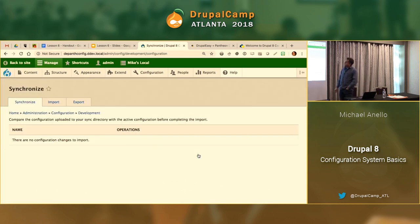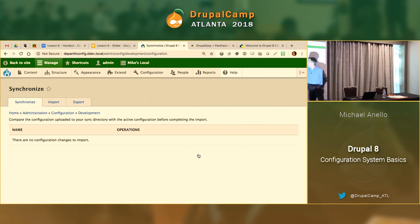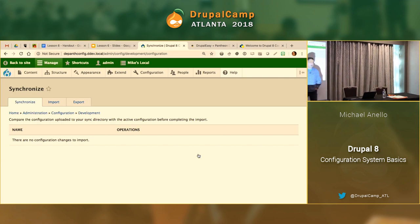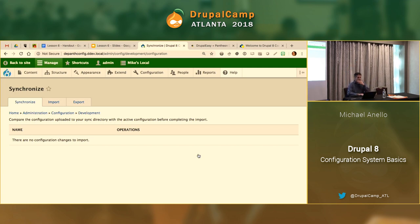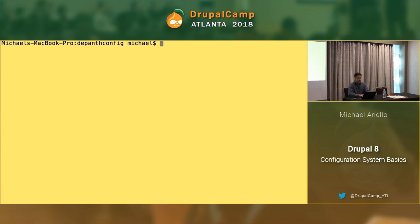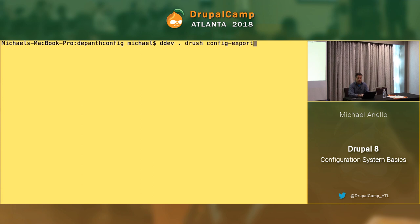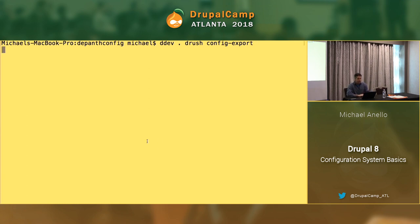There's this configuration synchronization page — we're going to visit this a lot. It's kind of like the main Features page in Drupal 7. Right now it says no configuration changes to import, which means there are no differences between what's in the config directory and what's in the database. It's kind of lying because right now there's no configuration in the file system — we haven't started using the configuration system yet.